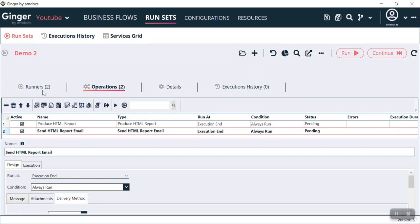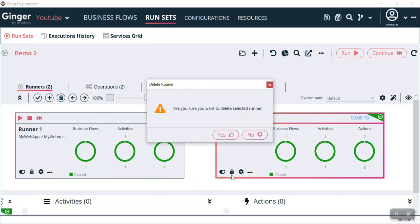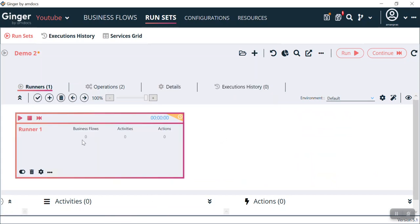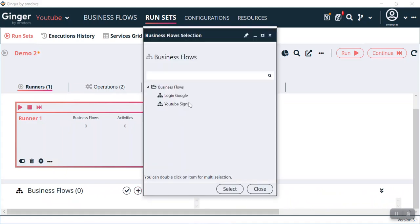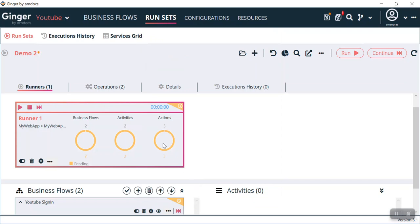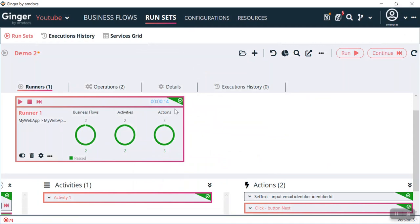Now if I want to execute both runners in a single runner, I can delete the individual runners and add both business flows to a default runner. In this default runner I will add both business flows so they can be run at a single time. I select YouTube Sign-In and then select Login Google. Now for this runner both business flows are assigned. I click Run — the browser opens, I type youtube.com, it automatically clicks Sign-In and enters my details for Google login. The runner completes and we can see a report.